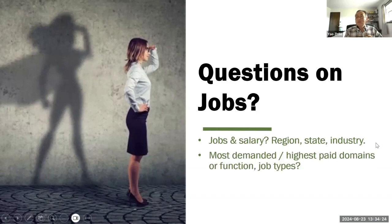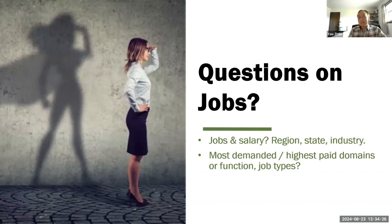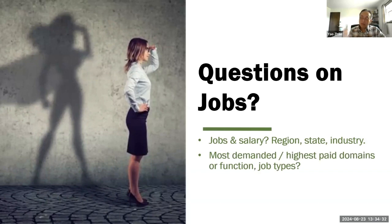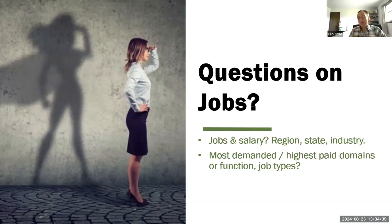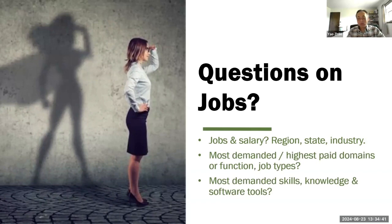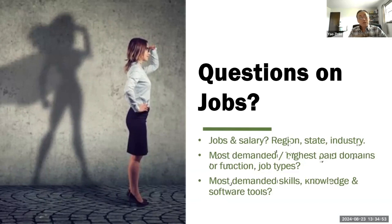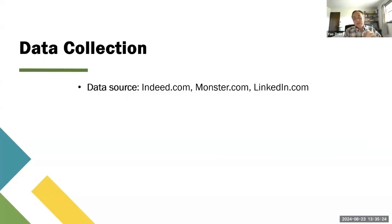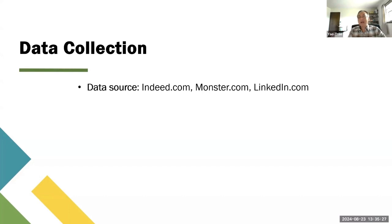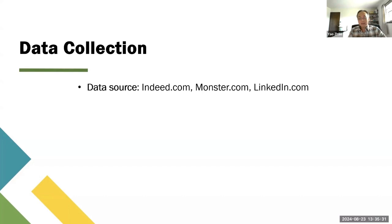The second question would be what is the most demanded and also highest paid job roles or domains. In supply chain management, there are different domains you can work on - either on the supply, internal operations, or downstream logistics. Finally, we want to know what is the most demanded skills, knowledge, and software tools. We collected job advertisements from three job sites: Indeed.com, Monster.com, and LinkedIn.com.